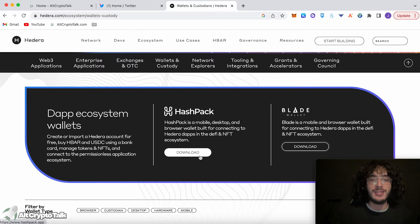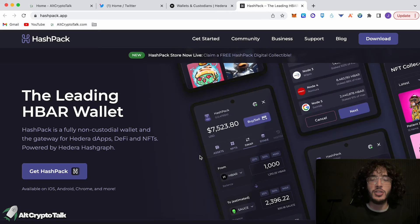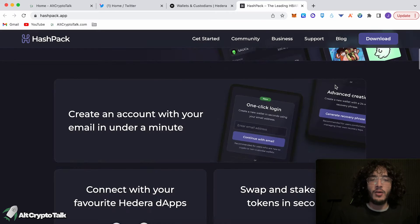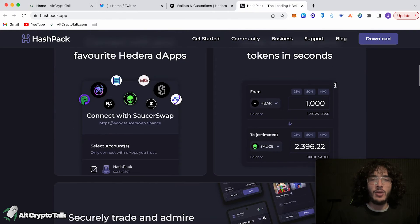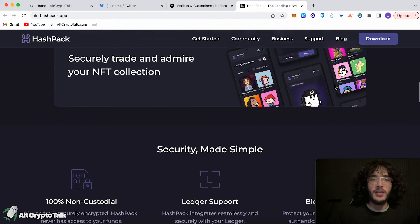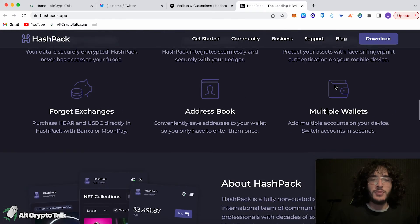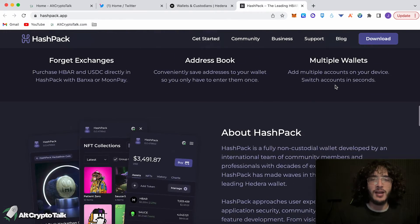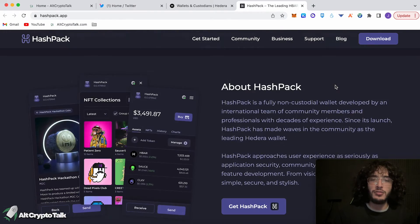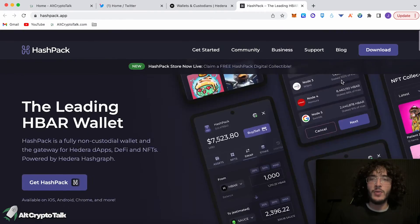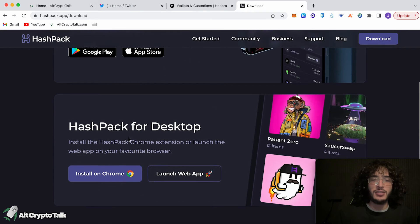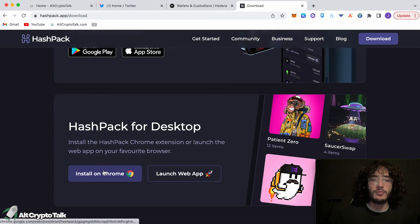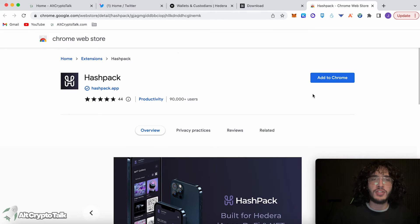So we click where it says download, takes us to a new website. On this website, it will tell you everything you need to know about the HashPack wallet. However, I'm going to be showing you how to set it up and how to use it. So we click the download button at the top right corner, and we're going to be downloading for desktop on the Chrome web browser.